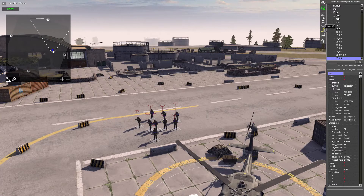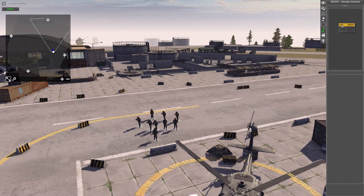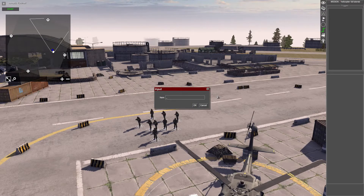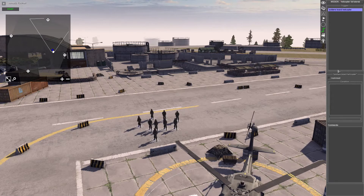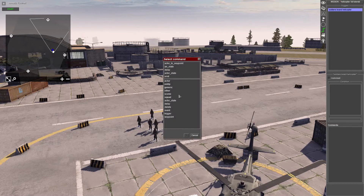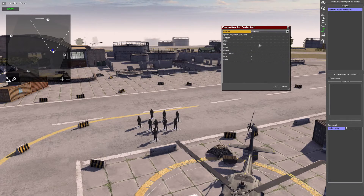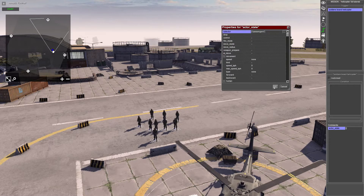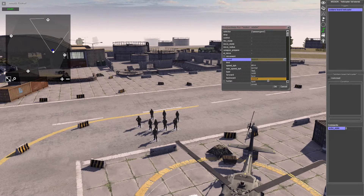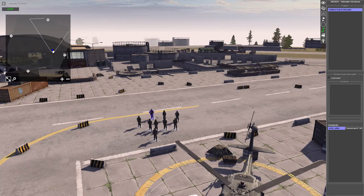Next we need to create a trigger. Go into triggers up here, right click and add - we're going to call this 'soldiers board helicopter'. The first command at the bottom is going to be 'actor state', which can be found here, so we click okay. The selector is going to be our soldiers, labeled as 'passengers'. We're going to put the speed as assault, which will make the soldiers sprint to the aircraft like they're in a bit of a hurry.